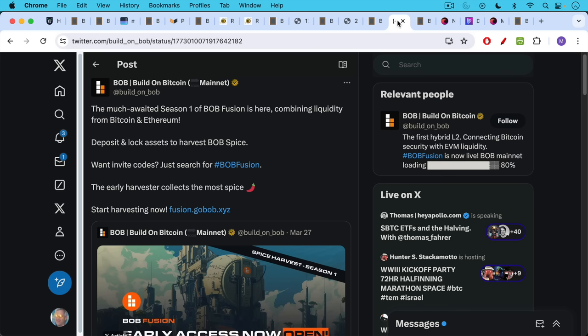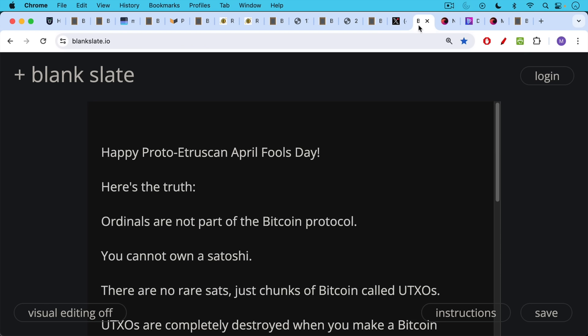If you're not into rare sats and inscriptions, that's okay because I have another company that allows you to harvest Bob Spice. This is built on Bitcoin Spice. And all you need to do is lock up some of your Bitcoin here and the dispenser will send you spice. The early harvester collects the most spice.